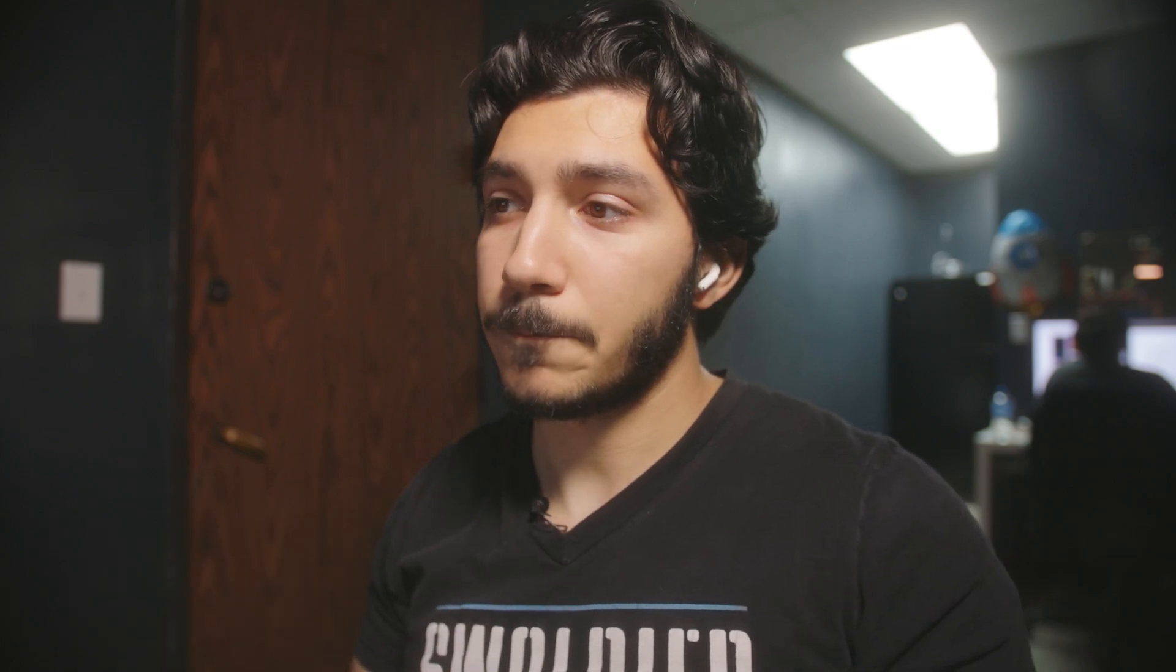We had to use the Reloom library in Figma to design, so we already know what components we're using and I'm going to be referencing that here. I'm going to show you all here in Webflow to get that process started. We're going to jump right into Webflow.